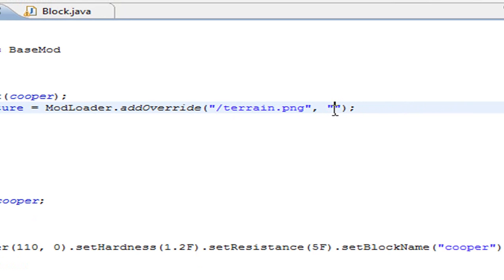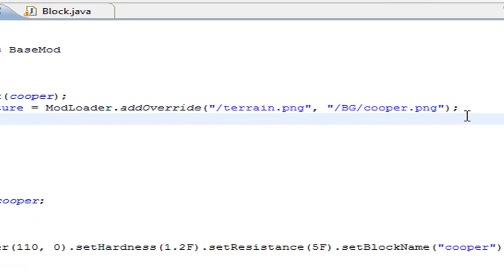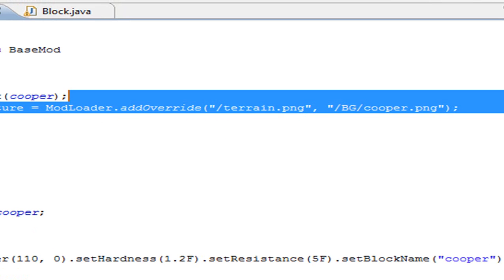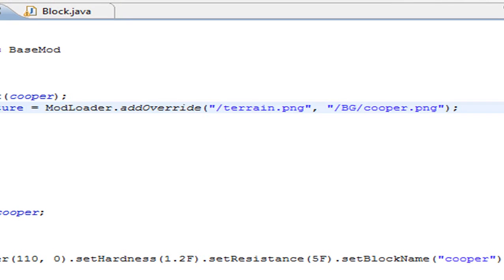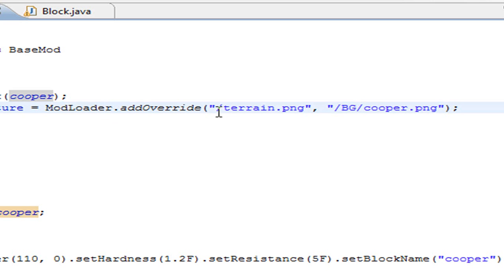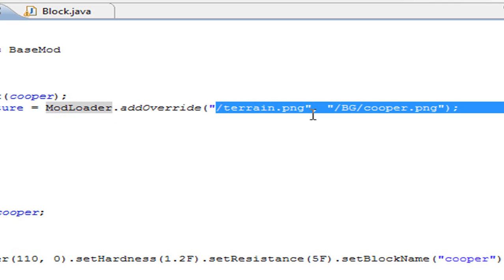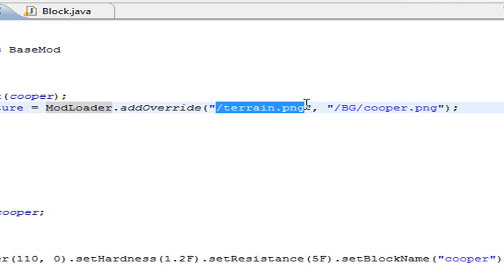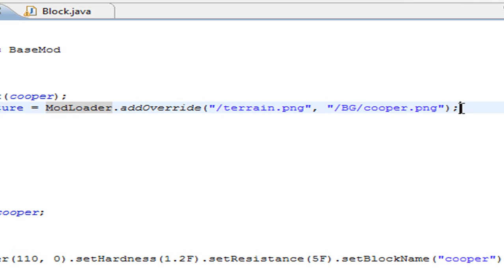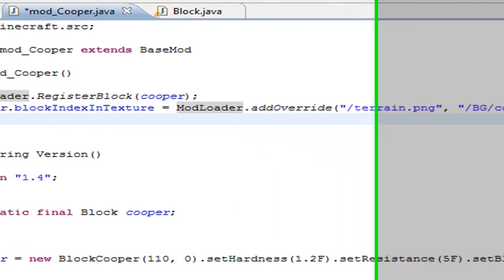The second thing is where your texture will be. In my case it will be /bg/cooper.png. So this line of code will make the game know that the block cooper will not have the texture inside the terrain.png but in the /bg/cooper.png.